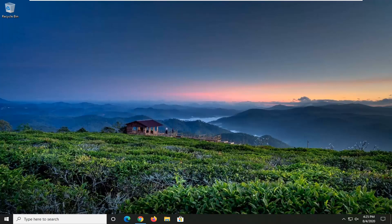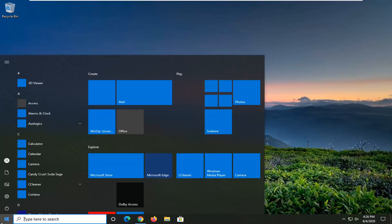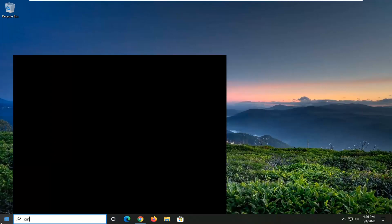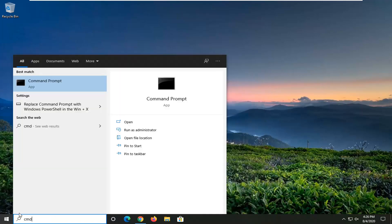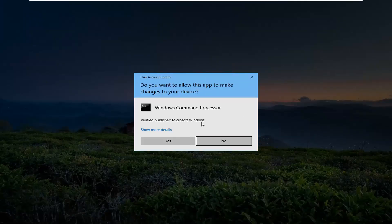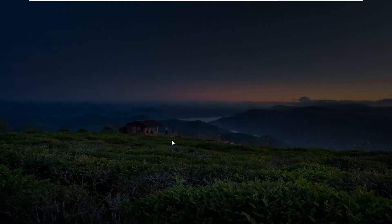This should hopefully be a fairly straightforward tutorial, and we're going to go ahead and jump straight into it. We're going to start by opening up the Start menu — just click on the Start button one time. Type in 'cmd'. The best result should come back with Command Prompt. You want to right-click on this and select 'Run as administrator'. If you receive a User Account Control prompt, select yes.